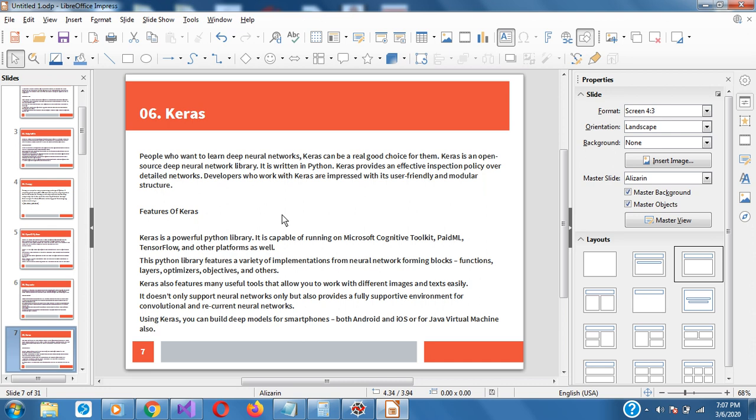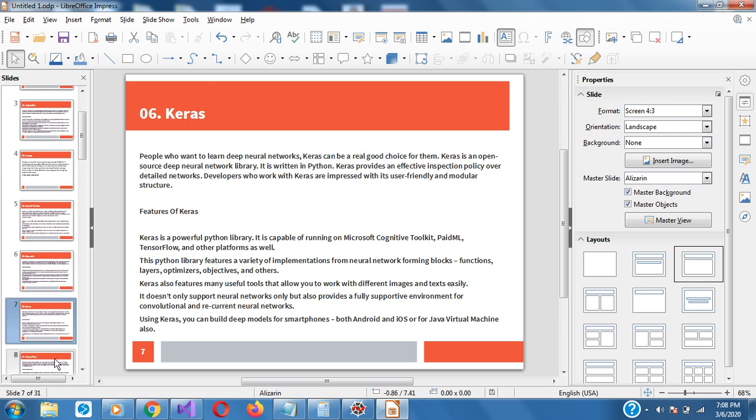Keras. Now we are talking about deep neural networks — Keras is a real good choice for that. I'll talk about TensorFlow later as well.